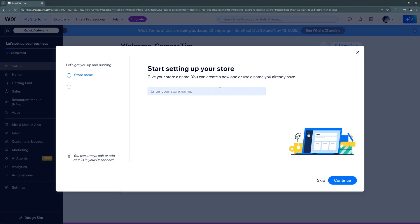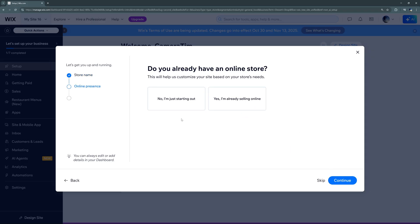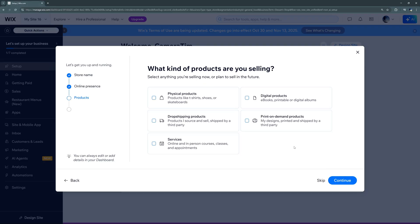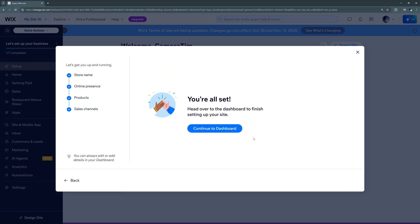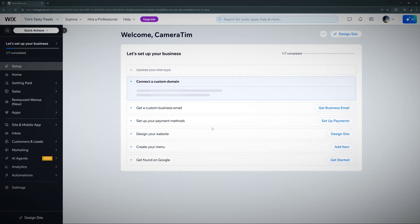Once it loads, we'll get a prompt to start setting up our store. We can enter our store name, click Continue, and then it'll ask if we have an online store already so you can merge it, or if you don't have one, we can start from scratch. Then we'll get a couple prompts on what kind of products we're selling and how we sell them — set those up and click Continue.